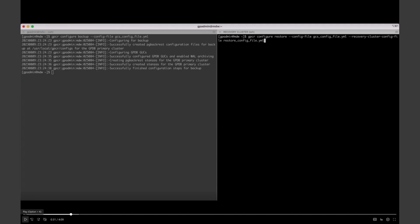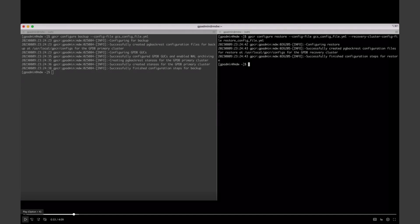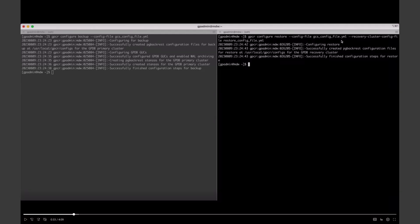Step two: on the recovery cluster, you configure it similarly to enable restoring data. You provide the same GCS config file to access the GCS repository, and your DR cluster's segment layout — how many segments, which hosts they're on, and what the data directories are. Once those two are provided, it configures the DR cluster for recovery. Configuration files are dispatched and distributed across all DR cluster segments, and the DR cluster is now enabled to listen to the repository.